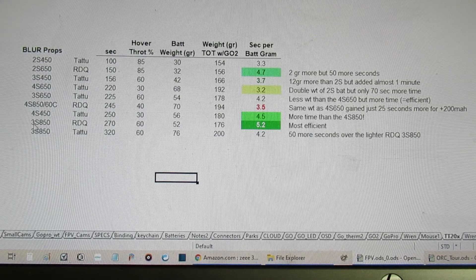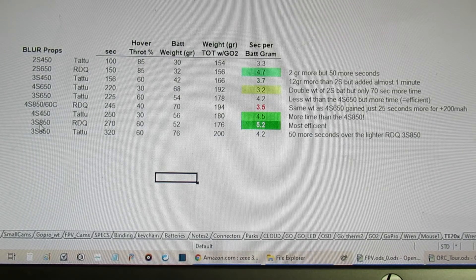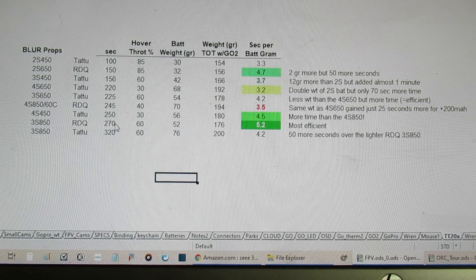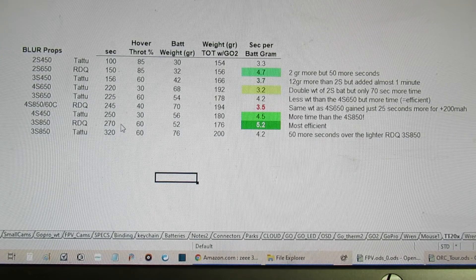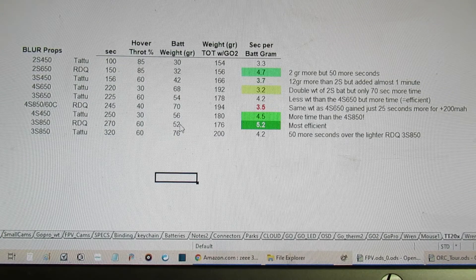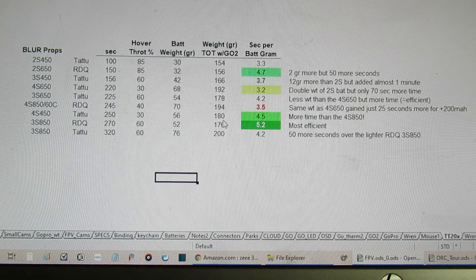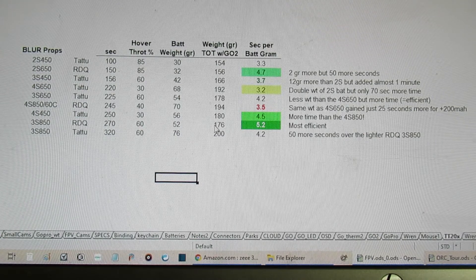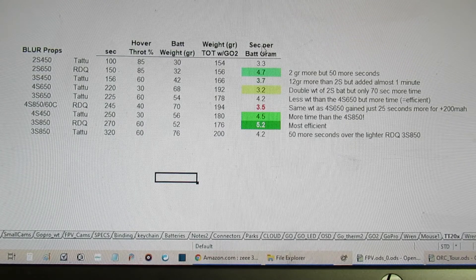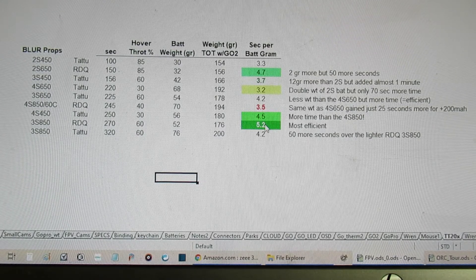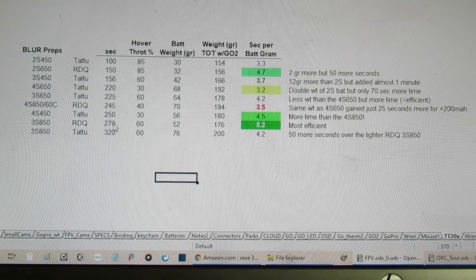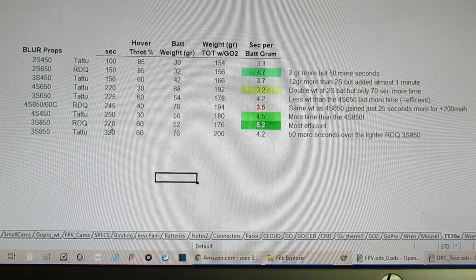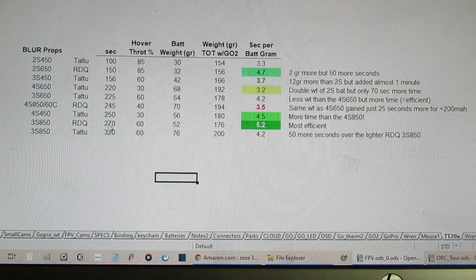Now the most efficient one was this 3s 850 from RDQ. It gave 270 seconds of time. The battery weight was only 52, and given the total weight at 176, giving us the best number of seconds per battery gram. And almost four and a half minutes of flight time.